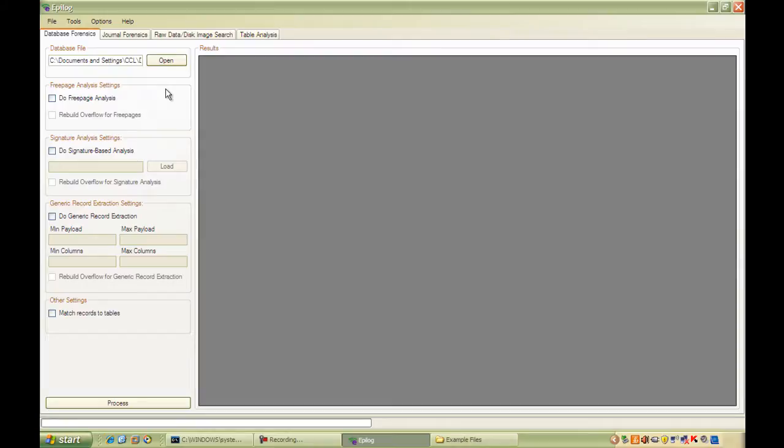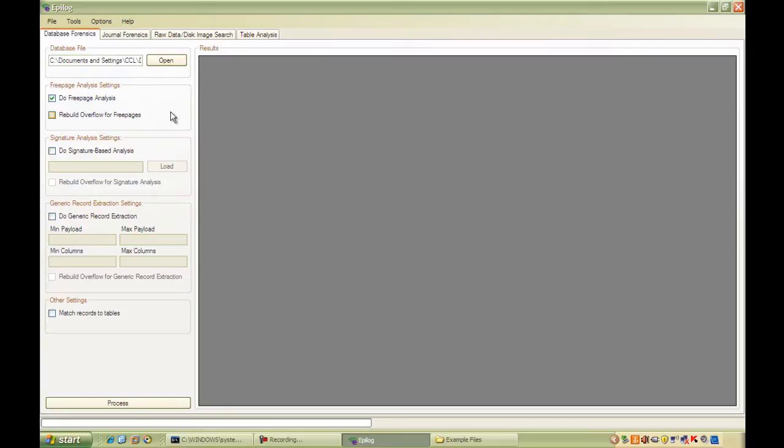The simplest algorithm to use is the free page algorithm. It doesn't really have any options to speak of, just a selection here whether you want to rebuild overflow or not. Overflow is a pretty complex subject, a whole other video, probably a longer video than this in itself. We're going to turn it on for this extraction. Generally speaking, it's safe to use the rebuild overflow for the free page algorithm.